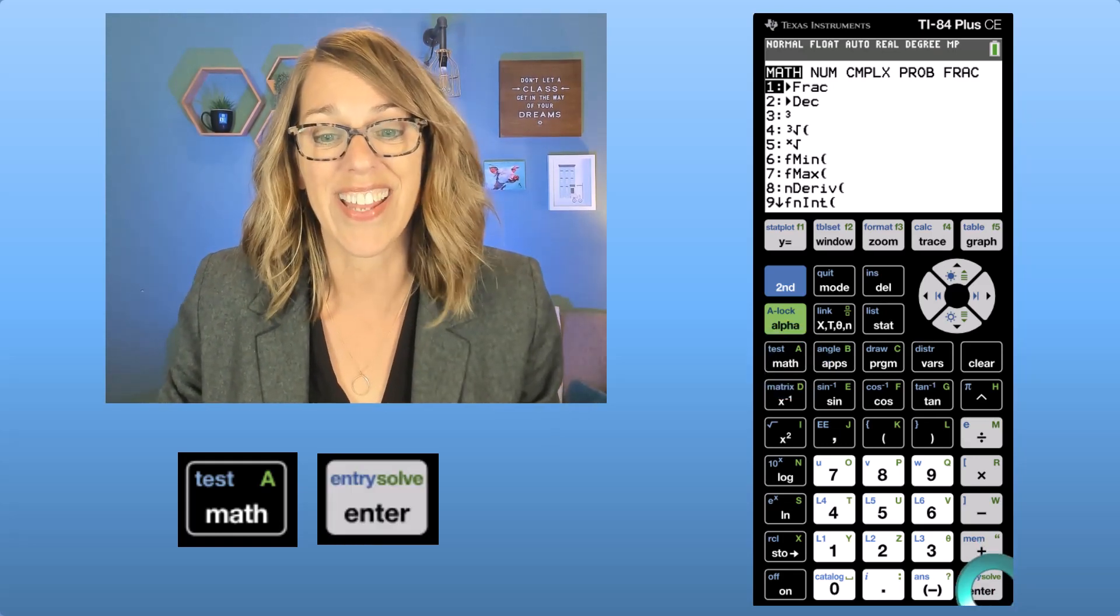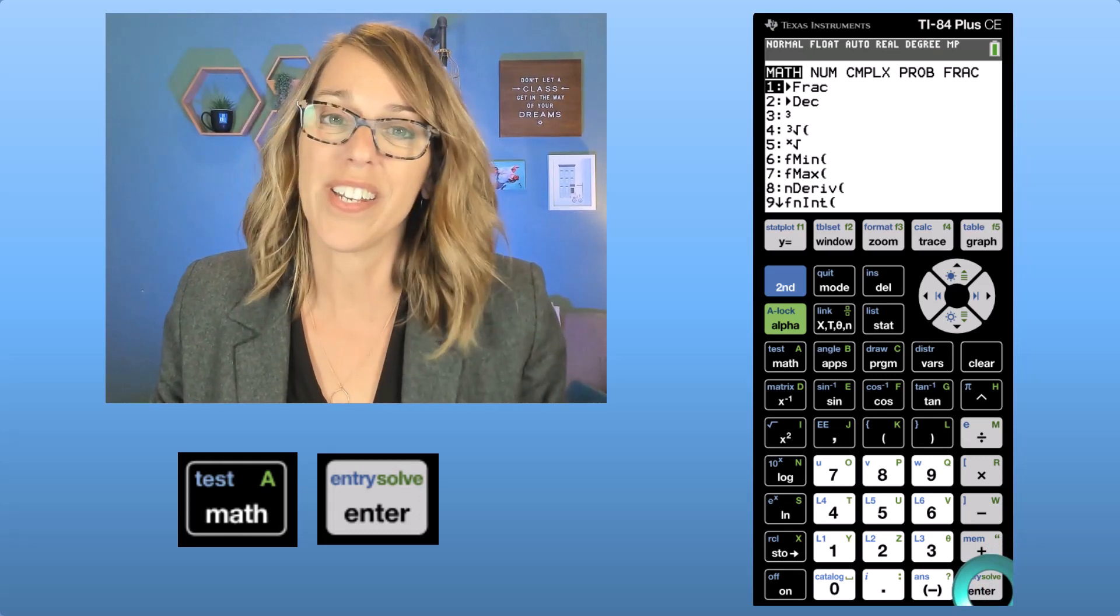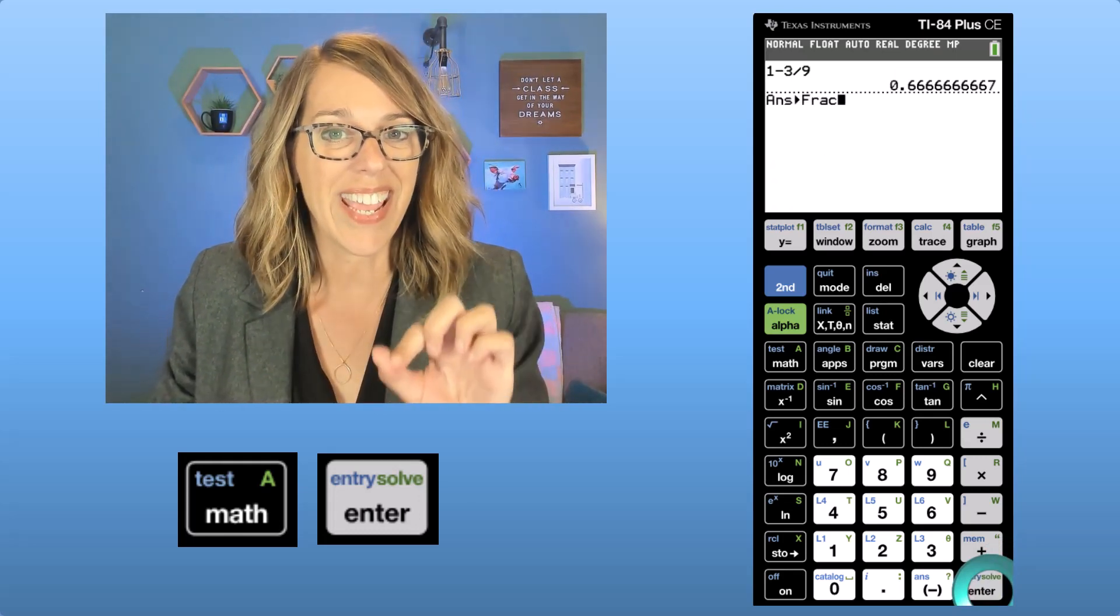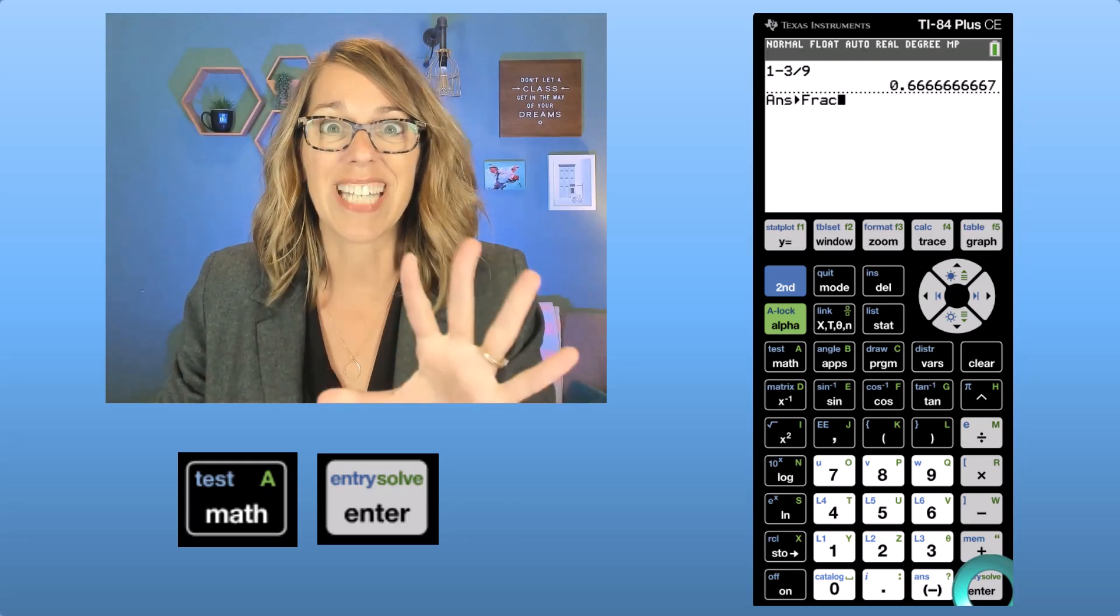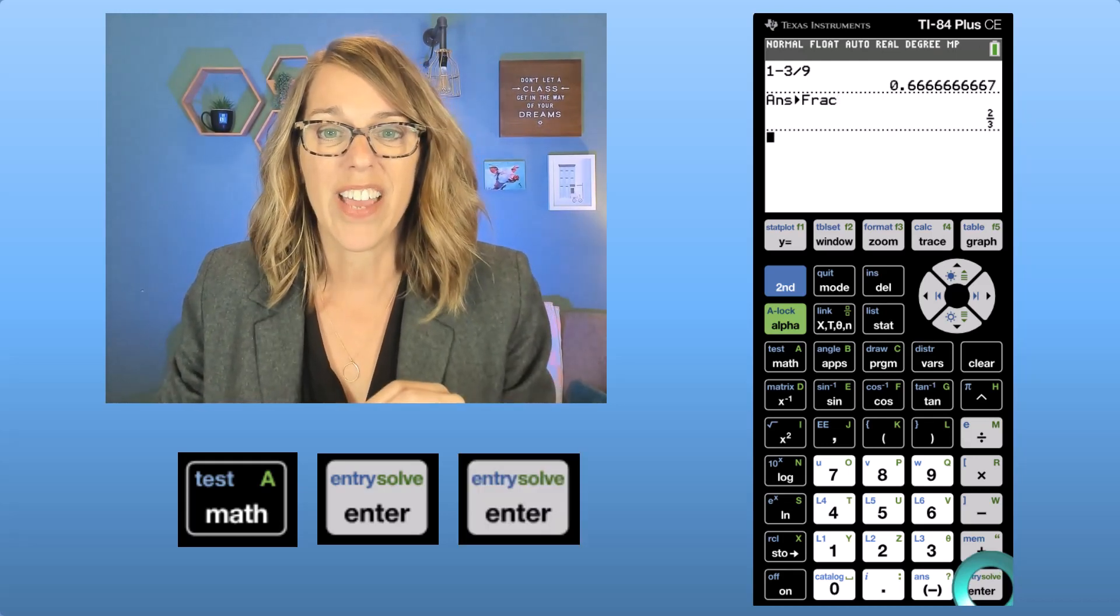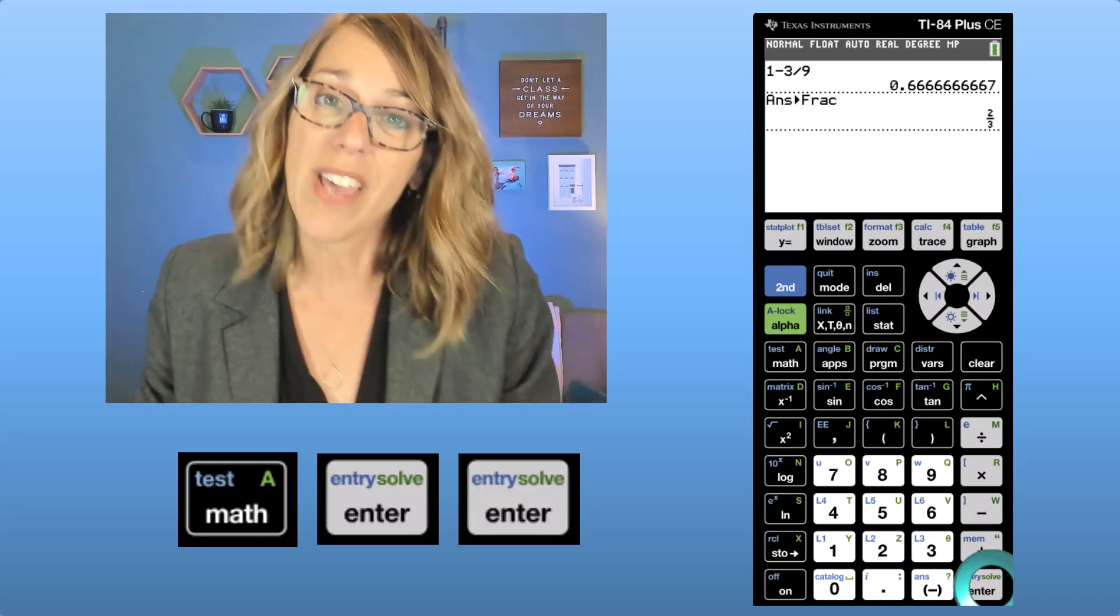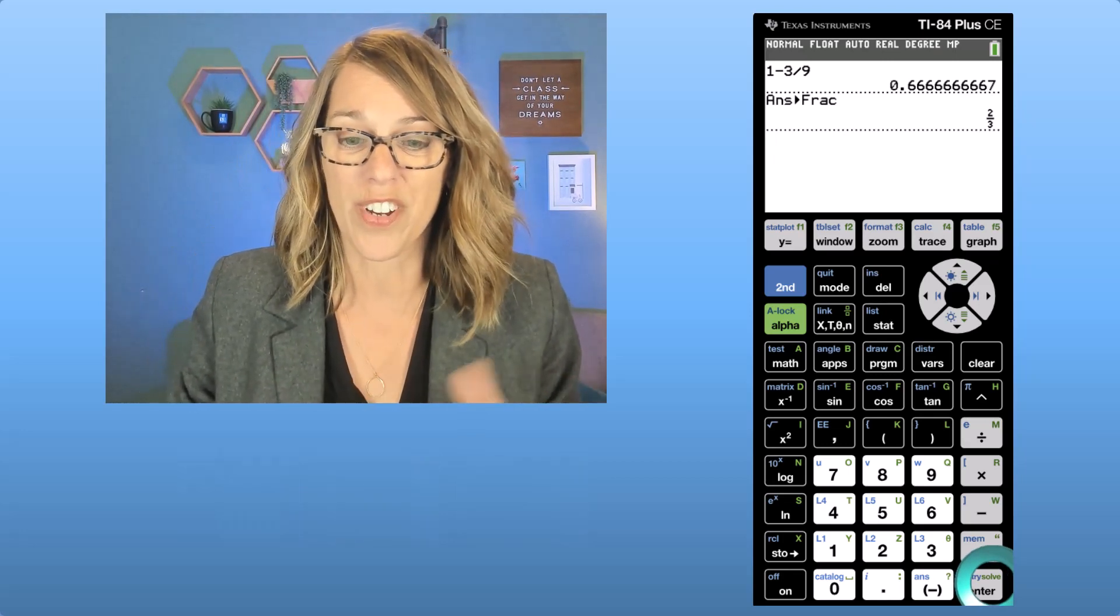So you can hit enter to select that or you could hit number one. I'm going to hit enter and notice how it says answer converted to a fraction. That's exactly what I want, that last answer, and then I hit enter and it gives me that fraction of two-thirds.